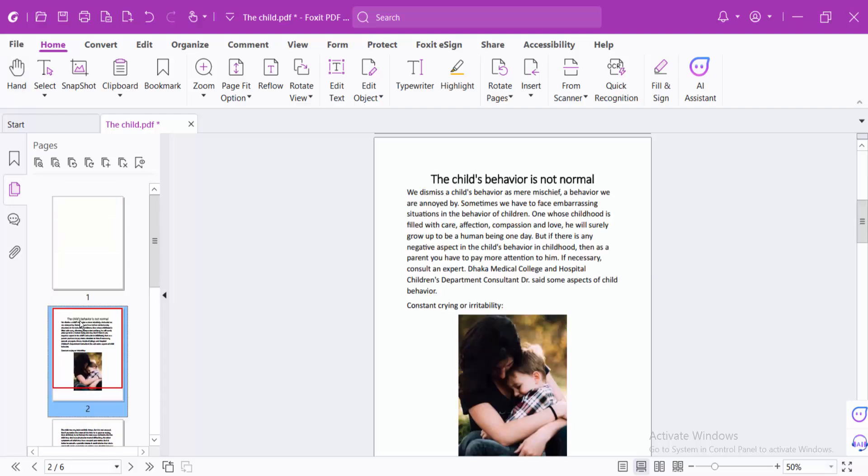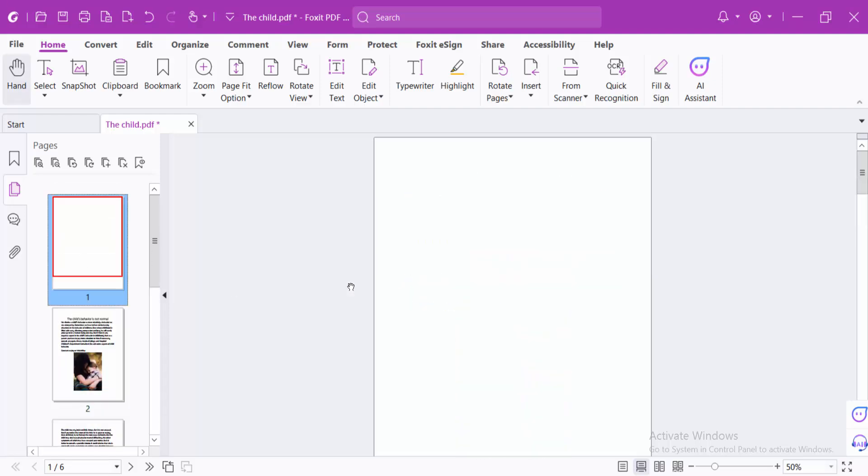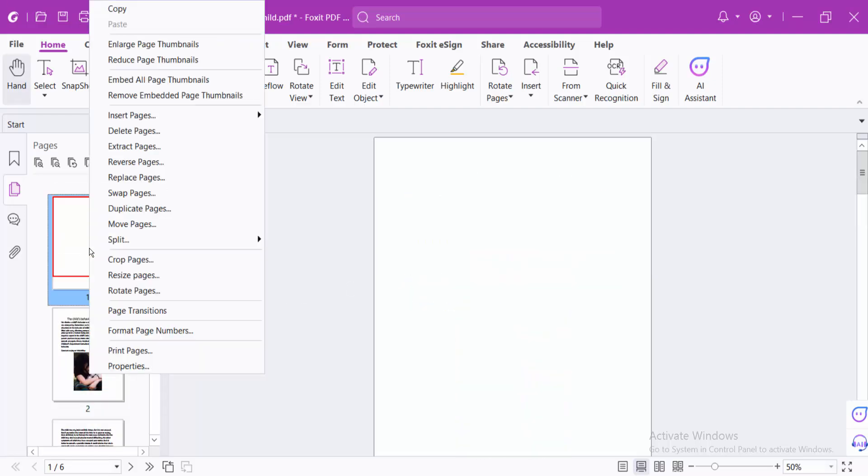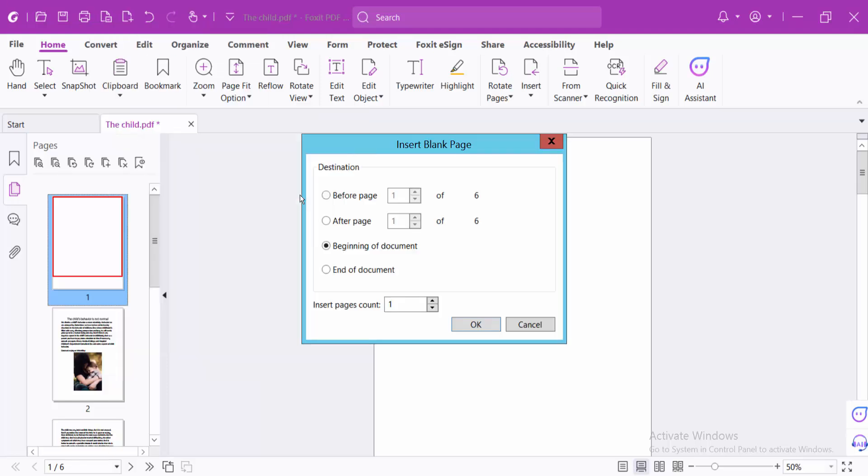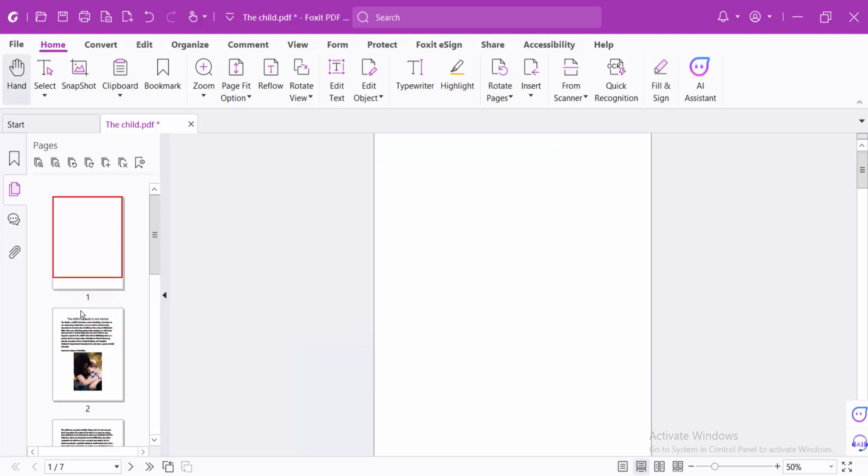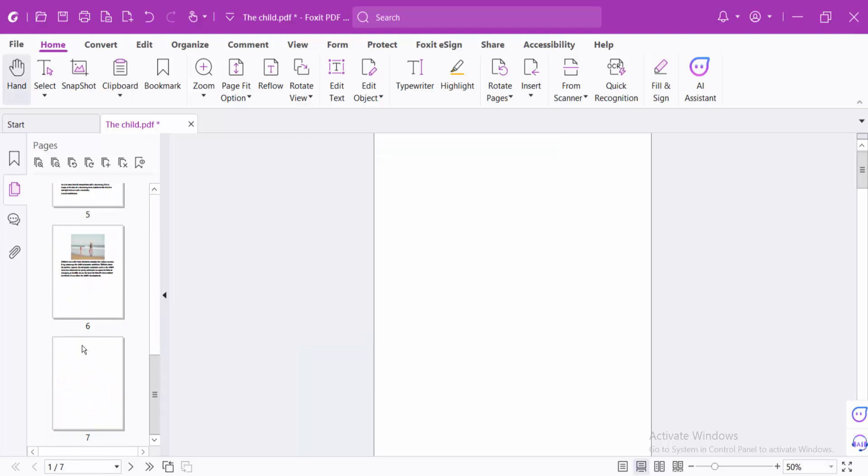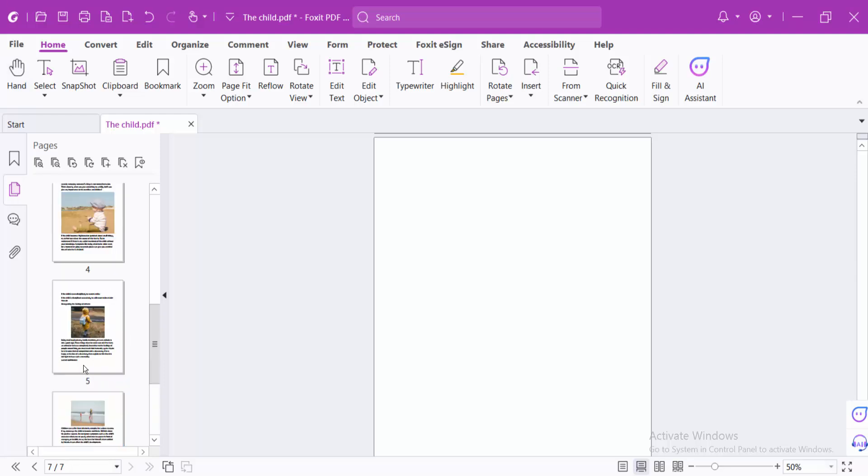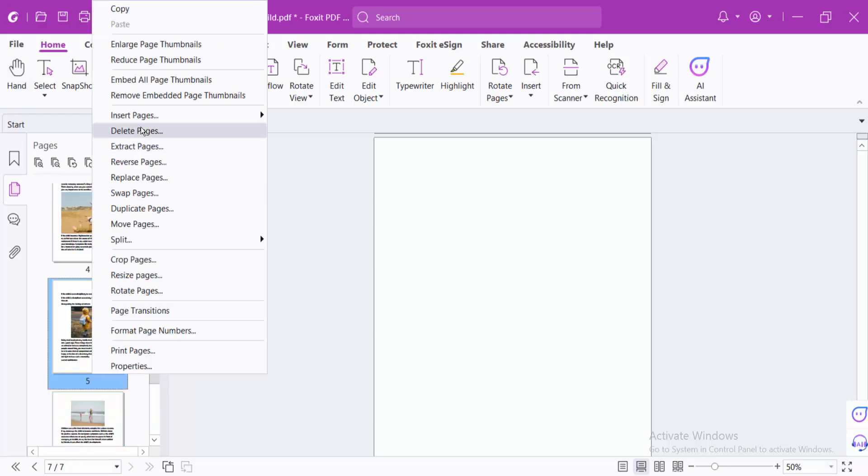The page is inserted at the beginning of the document. Again, right-click and select Insert Page, select Blank Page. You can also insert at the end of the document or at a specific location.